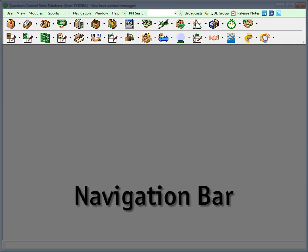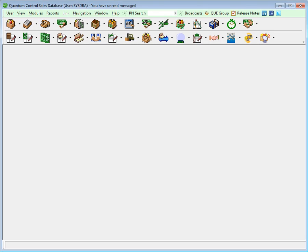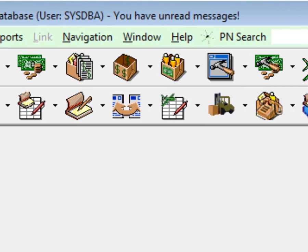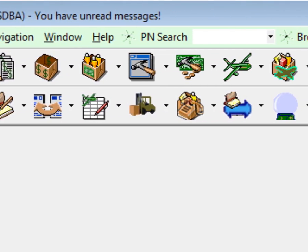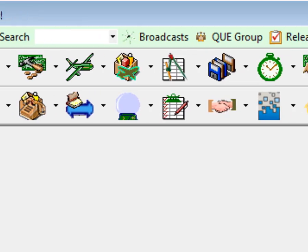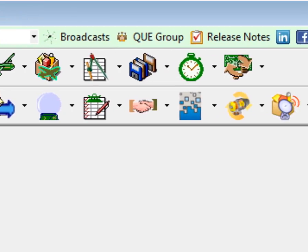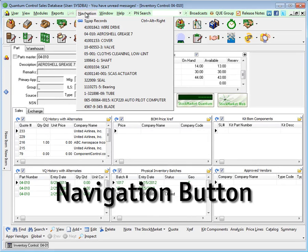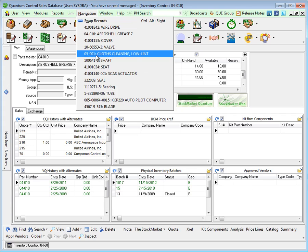The navigation bar is your main gateway to the Quantum control modules. Each icon on the navigation toolbar is a visual identifier for another entry point into one of our innovative modules. For added convenience, the navigation button keeps track of up to 20 of your most recent records.